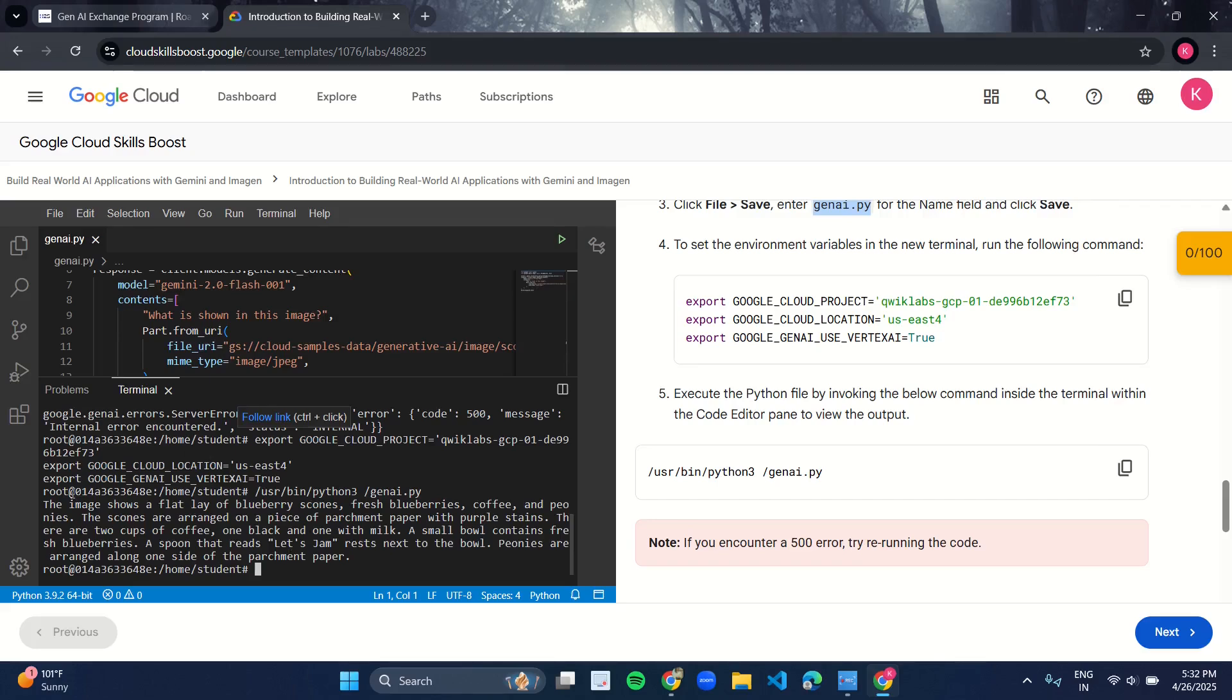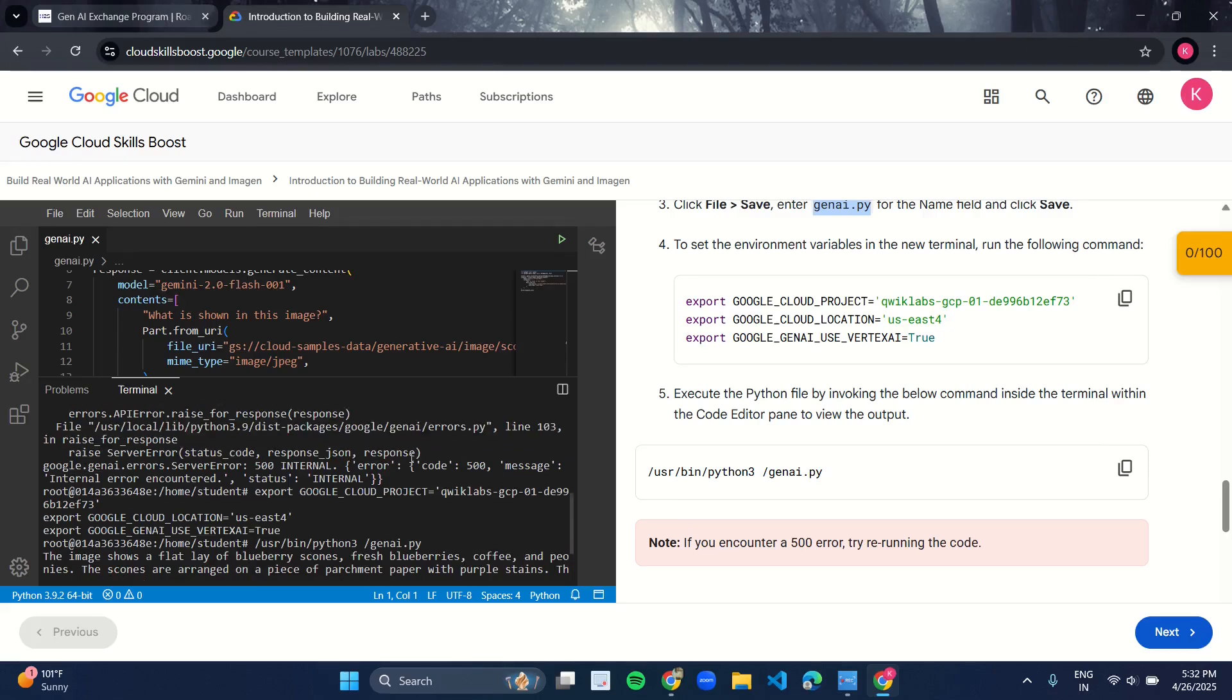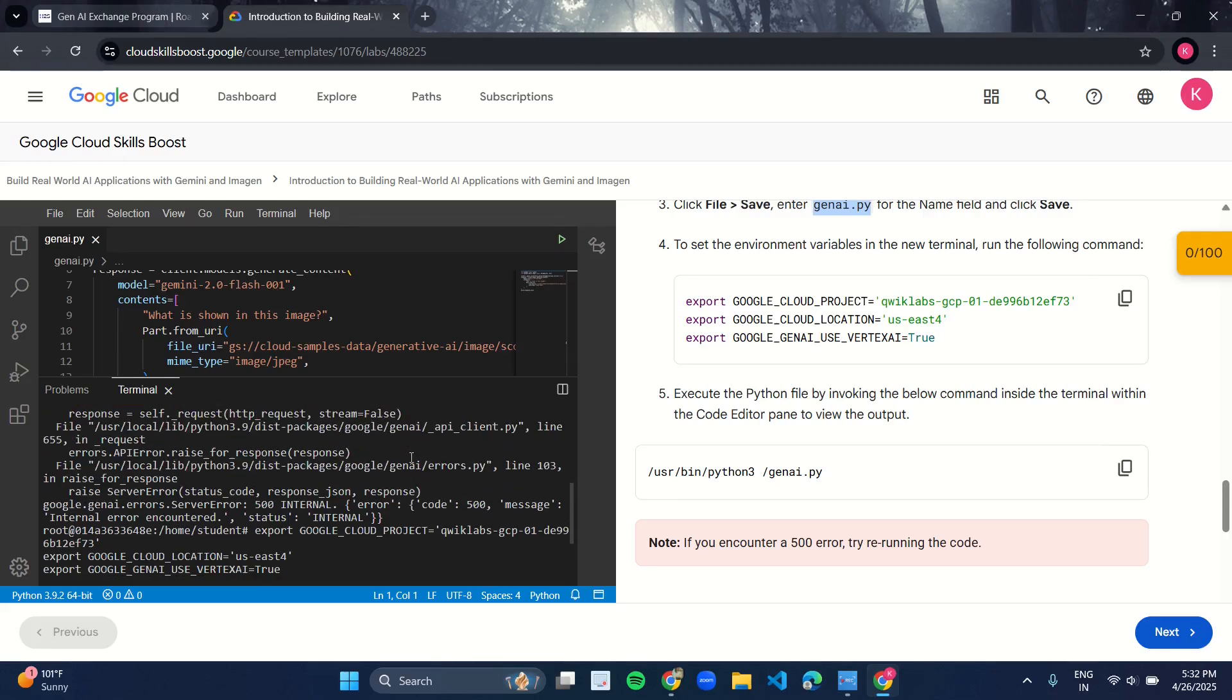Here you can see it is giving the image instructions. The image shows a flat layer of blueberry scones, fresh blueberries, and so on. We got the output. You may also encounter such kind of errors. It may run in first go or it may not run in first go.